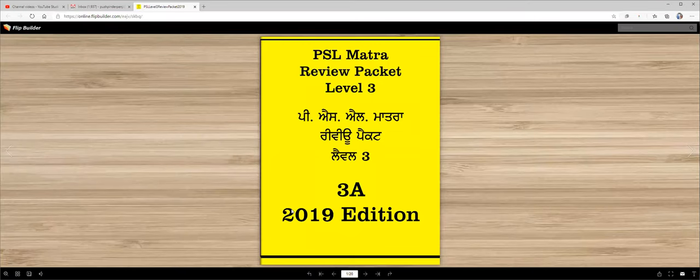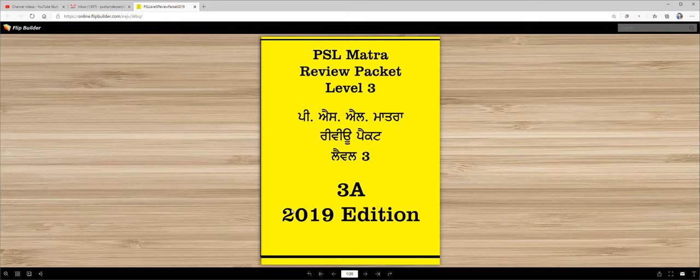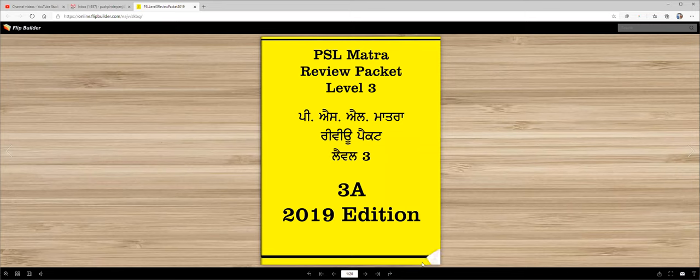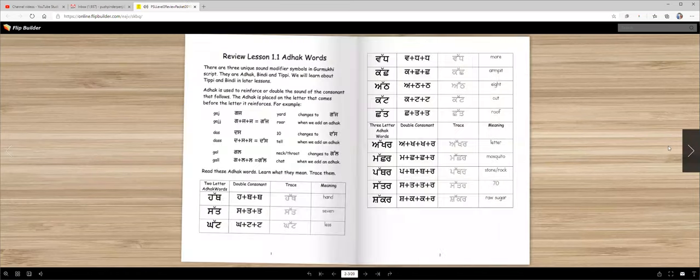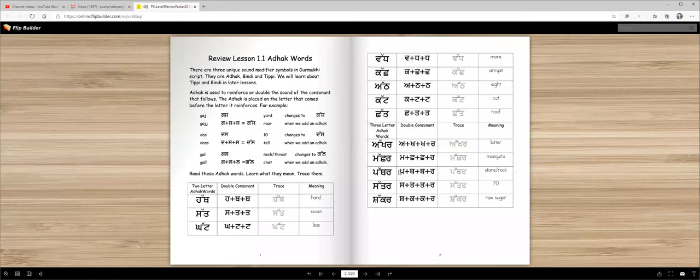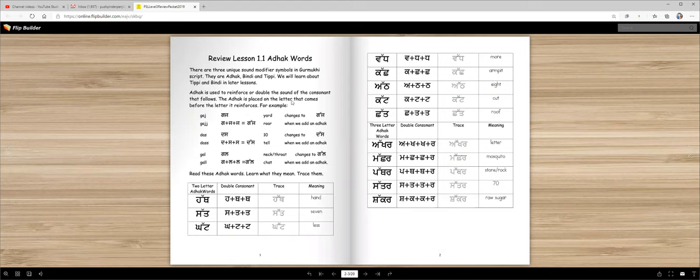Vahigurji Ka Khalsa, Vahigurji Ki Fateh. PSL Matra Review Packet Level 3. You already passed level 2 last year. We will quickly review some topics and then learn new things, learn to read Punjabi. Thik hai?